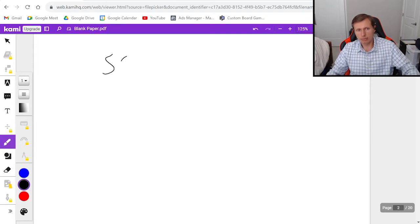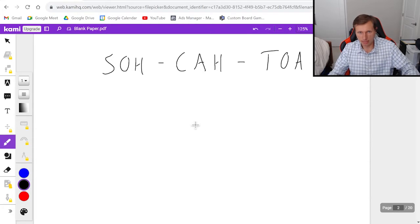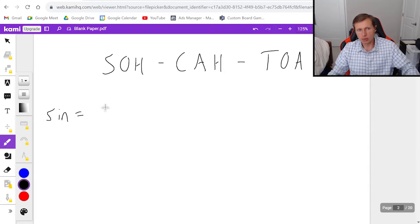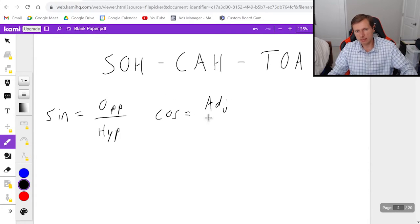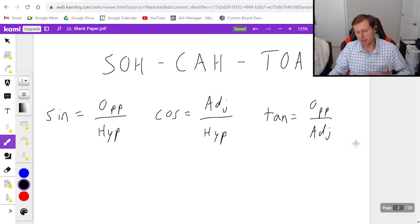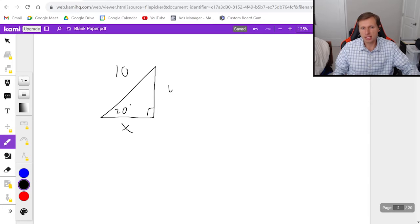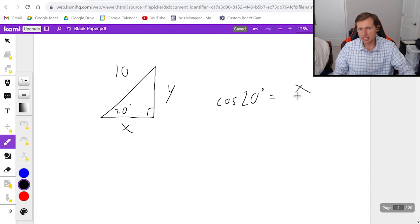We use SOHCAHTOA: sine equals opposite over hypotenuse, cosine equals adjacent over hypotenuse, and tangent equals opposite over adjacent. You only need sine, cosine, and tangent — not secant, cosecant, or cotangent. For example, if I have a right triangle with hypotenuse 10 and angle 20 degrees, I can find the x component by setting up: cosine of 20 degrees equals x over 10.